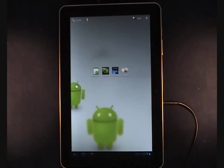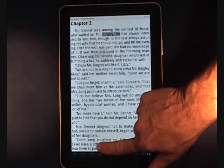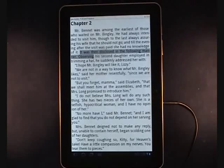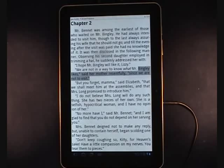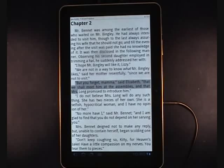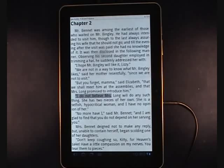Now let's take a look at the same book using the enhanced version of CoolReader. One difference you'll notice immediately if I tap the bottom of the screen: it reads the book to you. For example: 'It was then disclosed in the following manner, observing his second daughter employed in trimming a hat.' That is the big difference — this eBook reader is accessible to people with print disabilities because the text is being read to the individual.